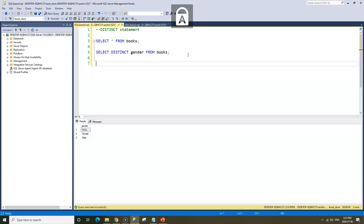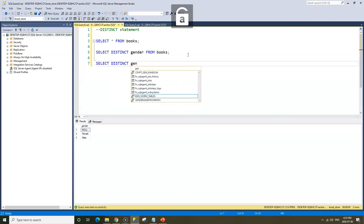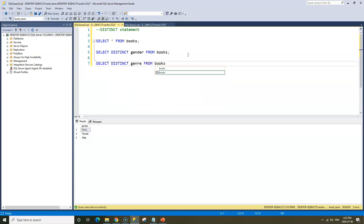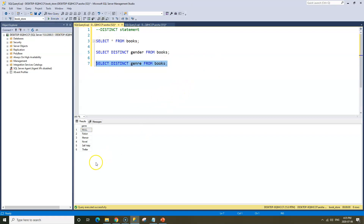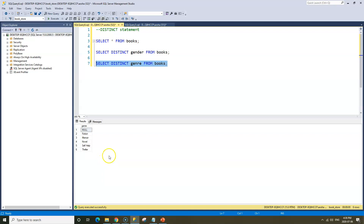Let's take a look at our genre column. SELECT DISTINCT genre FROM books. When we run this, we can see we have six rows returned, but I'd say five distinct genres since NULL is not really a genre. So we have five distinct genres: fiction, memoir, novel, self-help, and thriller.